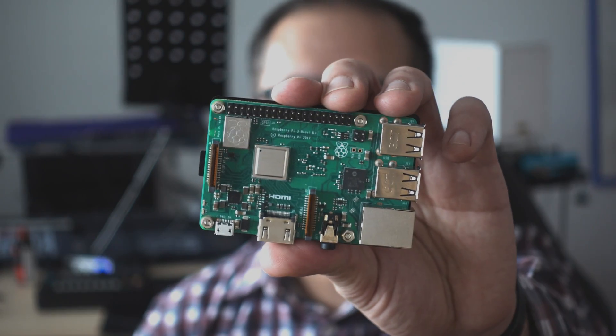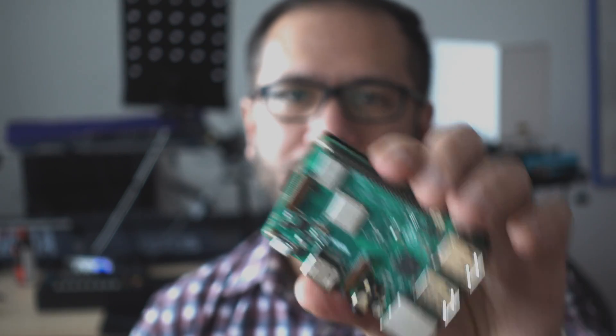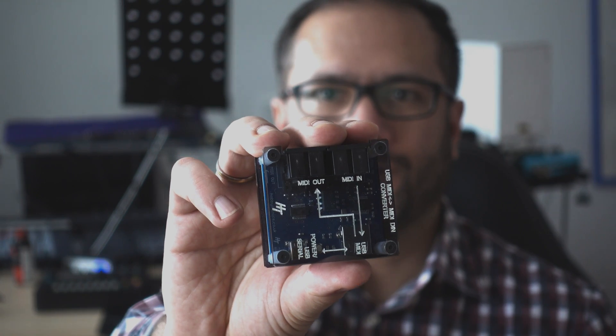Hi, you're watching Floyd Steinberg's YouTube channel and today using the Raspberry Pi as a USB MIDI host like this one.